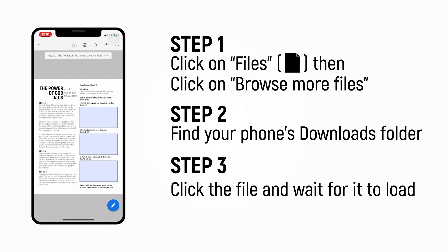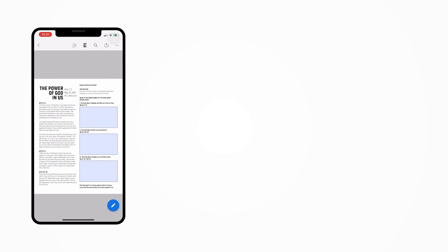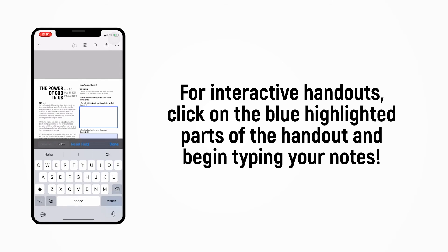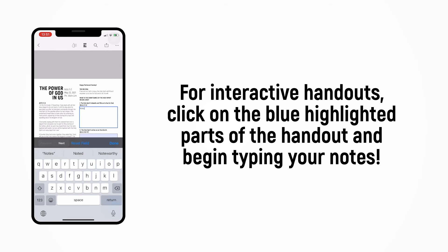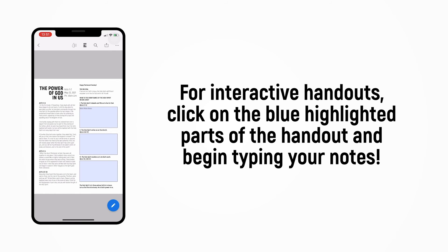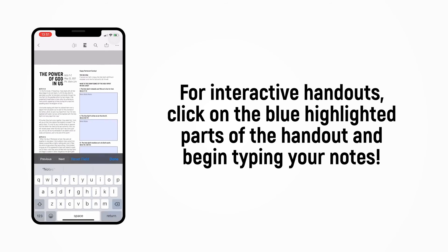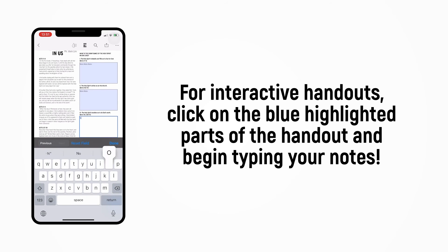Sometimes, the church will upload interactive PDFs. This means that we can put text into it. Usually, sermon handouts and booklets will be interactive, so we can jot down our notes and reflections. To input text into the interactive handouts, simply click on the fill-in-the-blanks portion. You will notice that the blanks will change to a blue color — these are the portions of the PDF that we are able to edit. Simply key in your notes or reflections, and you will see the text on screen. The app will automatically save the document for you, but you can be extra sure by saving another copy.